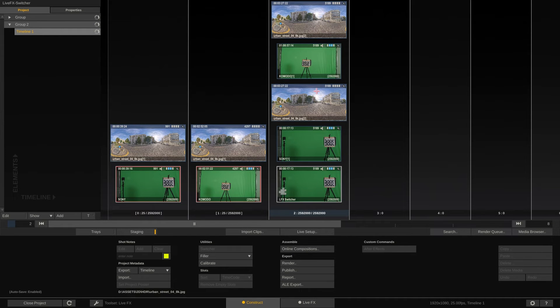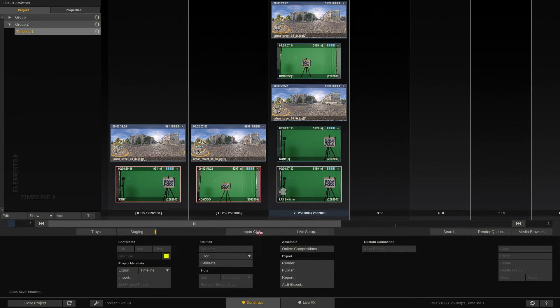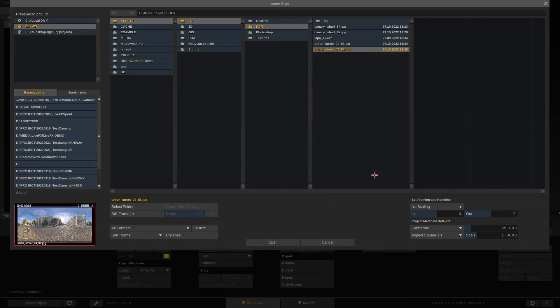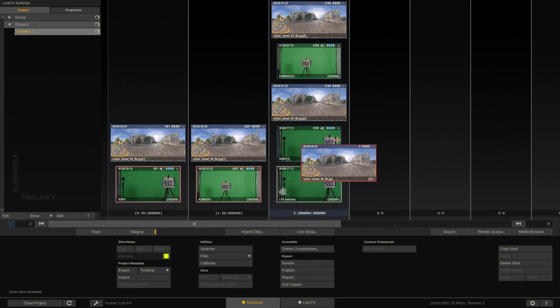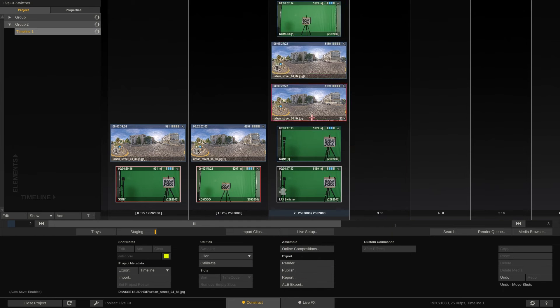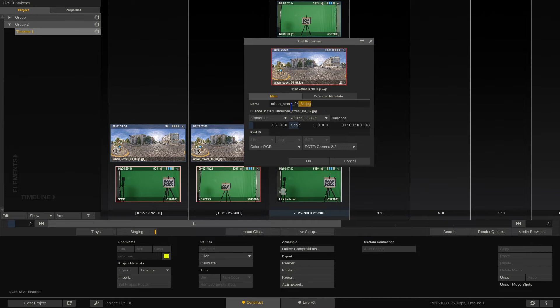As you can see, the switcher node has two references to the background. Now let's load the same background again and drop that into the staging area of the switcher node. Let's also rename this instance of the shot so that we can easily identify it.